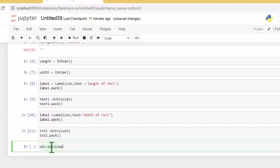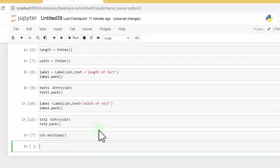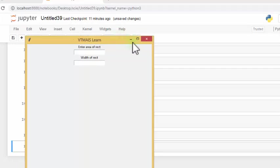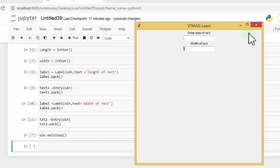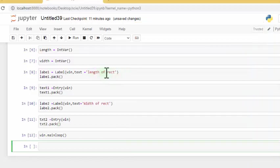Now let's compile — we are exiting our code. We do the main loop; this is where the program runs from the top to the bottom. Now let's run and see the output. It's going to look like this. We'll need to enter the length and the width of the rectangle.